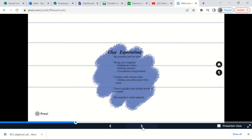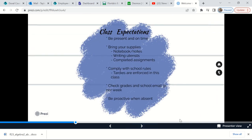Class expectations: be present and on time. I can't teach you if you're not here. Tardies are enforced in this class — if that tardy bell has rung and you come to my door, I'm going to hold my hand out and ask you for a pass. So make sure you have that pass when you come in after the bell. Bring your supplies with you — your notebook, any notes you have, things to write with, and your completed assignments. How you organize that is completely up to you.